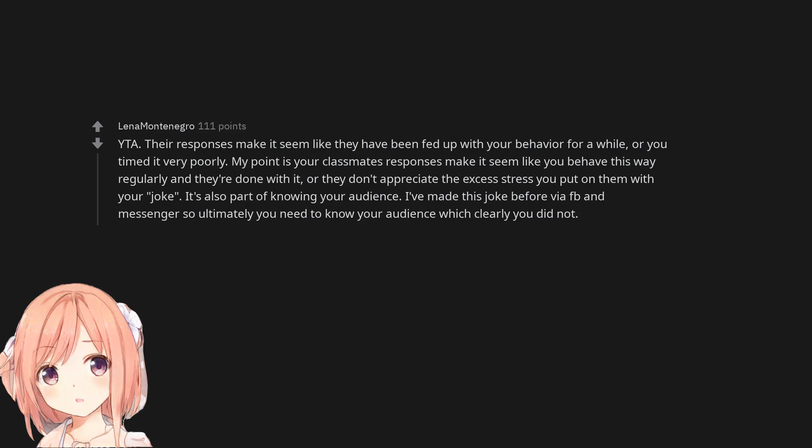You are the asshole. Their responses make it seem like they have been fed up with your behavior for a while, or you timed it very poorly. My point is your classmates' responses make it seem like you behave this way regularly and they're done with it, or they don't appreciate the excess stress you put on them with your joke. It's also part of knowing your audience. I've made this joke before via Facebook and Messenger, so ultimately you need to know your audience which clearly you did not.